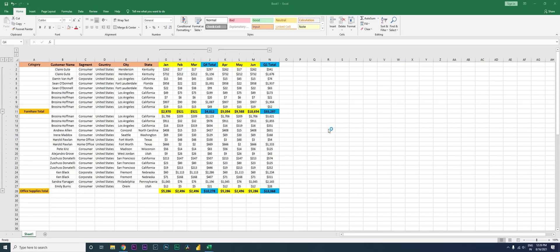Hey guys, welcome back to my channel MI Tutorials. In this particular tutorial, I'm going to teach you about a function which is called as group, which is available within Excel.